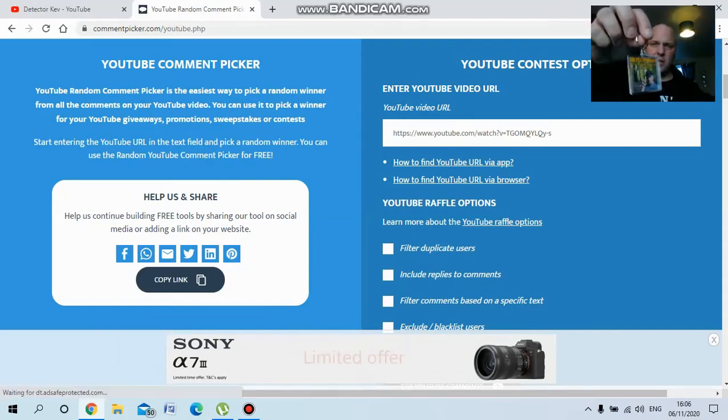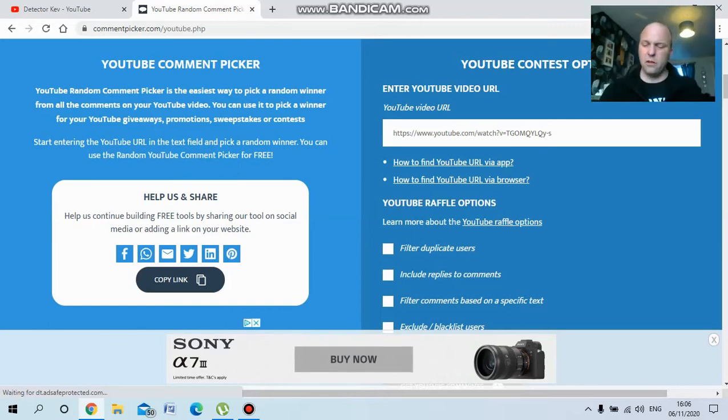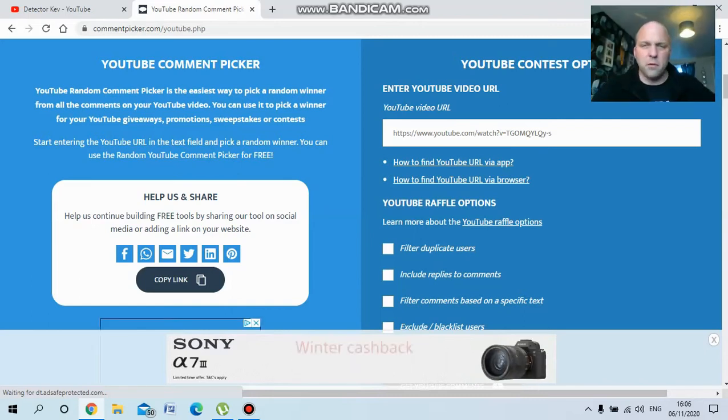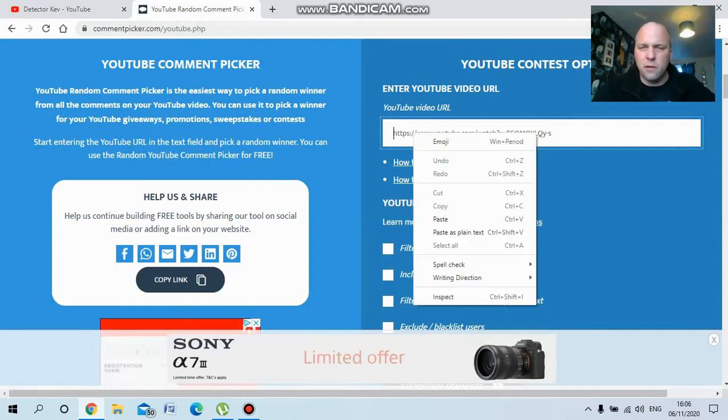Detective keychain and a couple of channel stickers. Excuse me, got a cold as usual. So we'll go and paste the URL there.